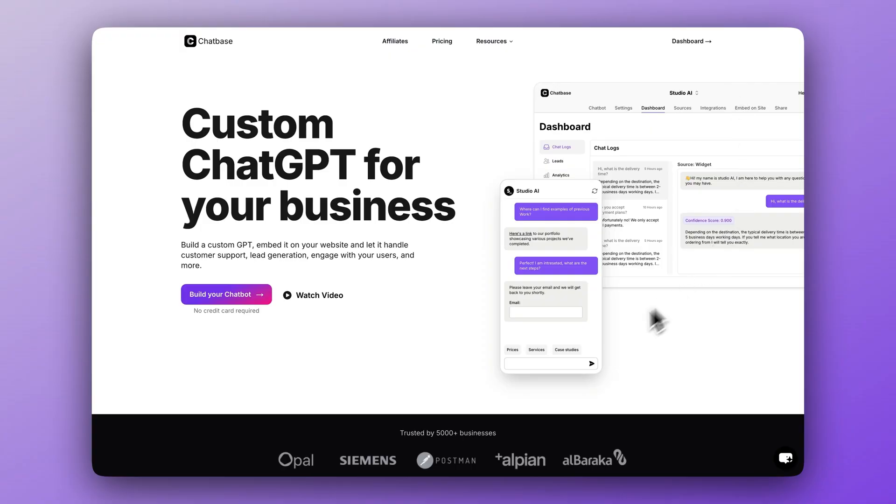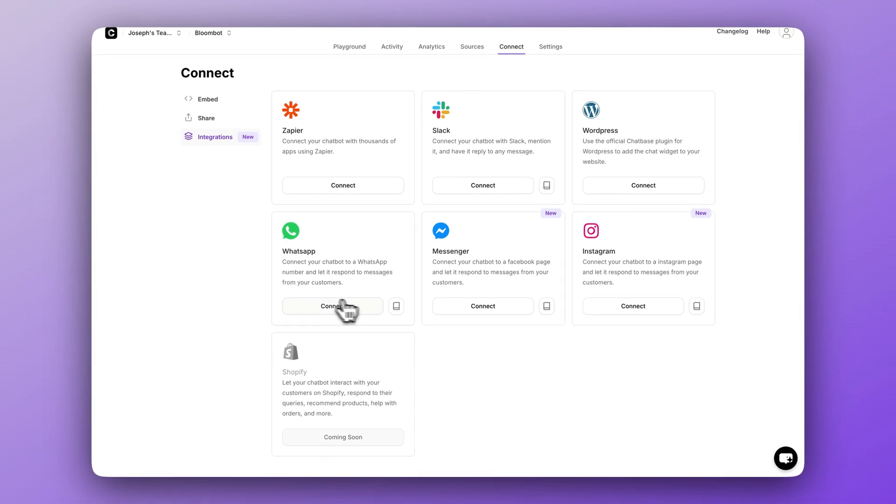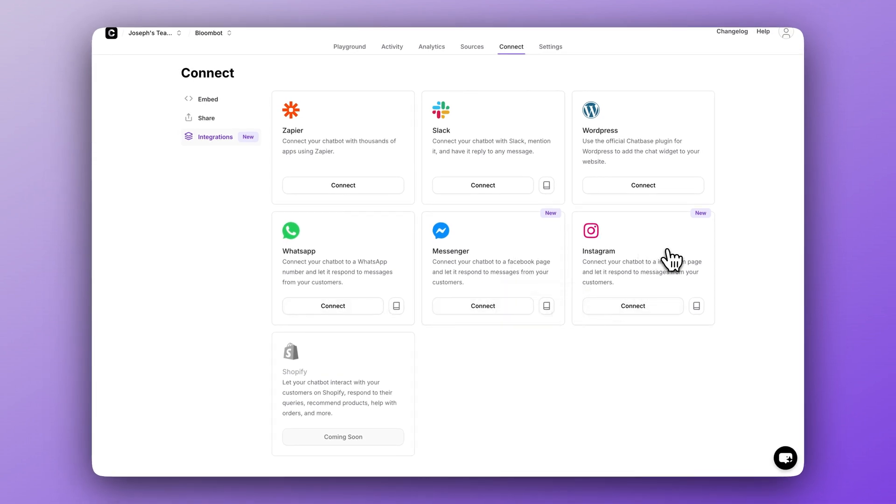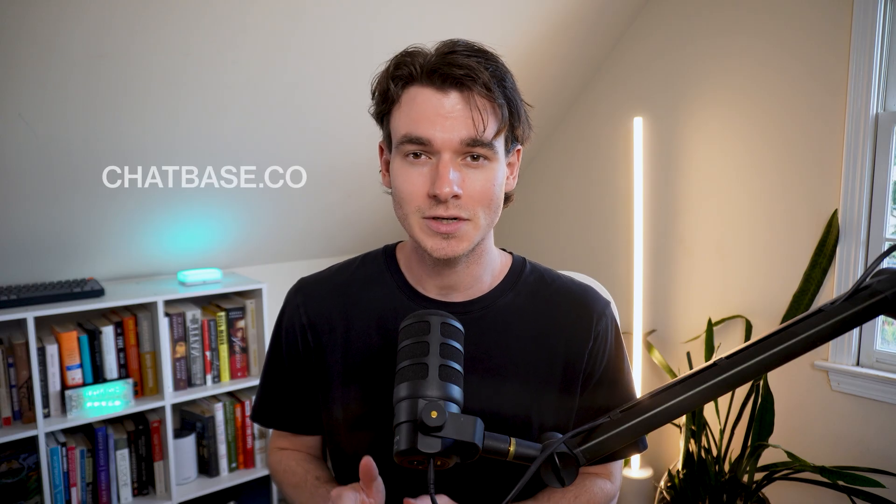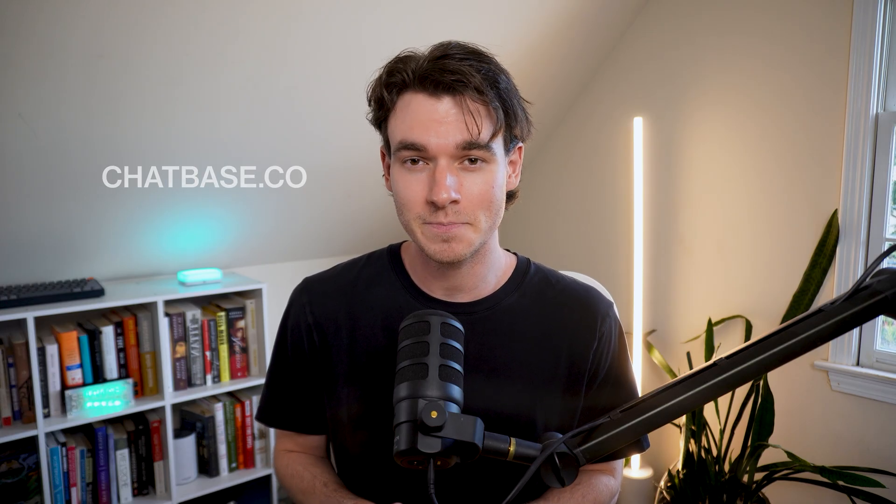If you have no idea what ChatBase is and you just randomly stumbled onto this video, ChatBase is the best way to build a custom AI chatbot trained on your own data in just a few minutes with zero code. You can connect your chatbots to Instagram, WhatsApp, Facebook with our direct integrations, and you can also connect it to thousands of other tools using Zapier. If you want to sign up, go to chatbase.co to get started for free.